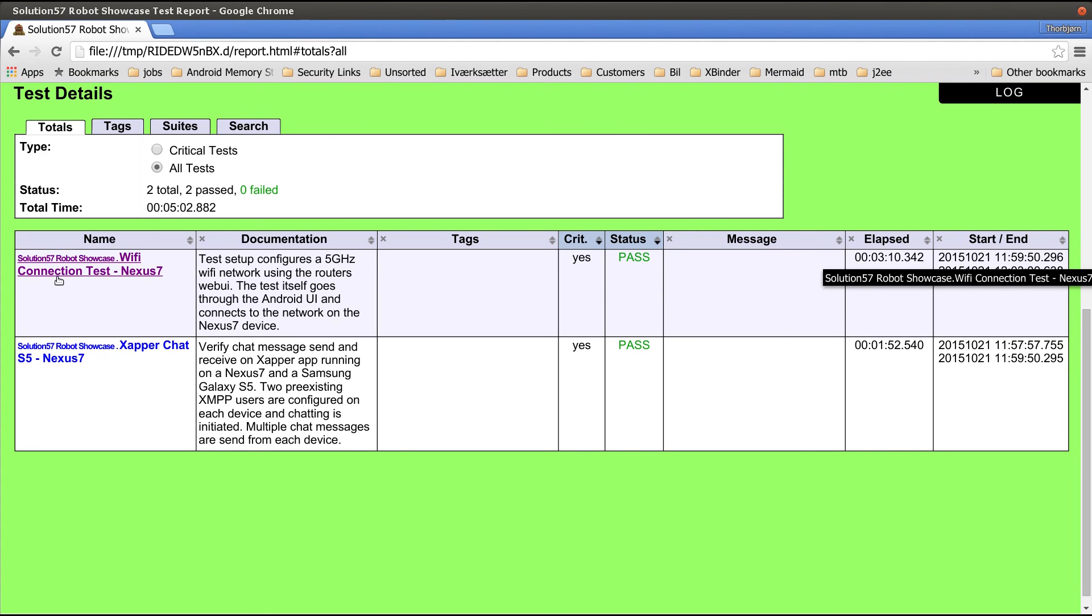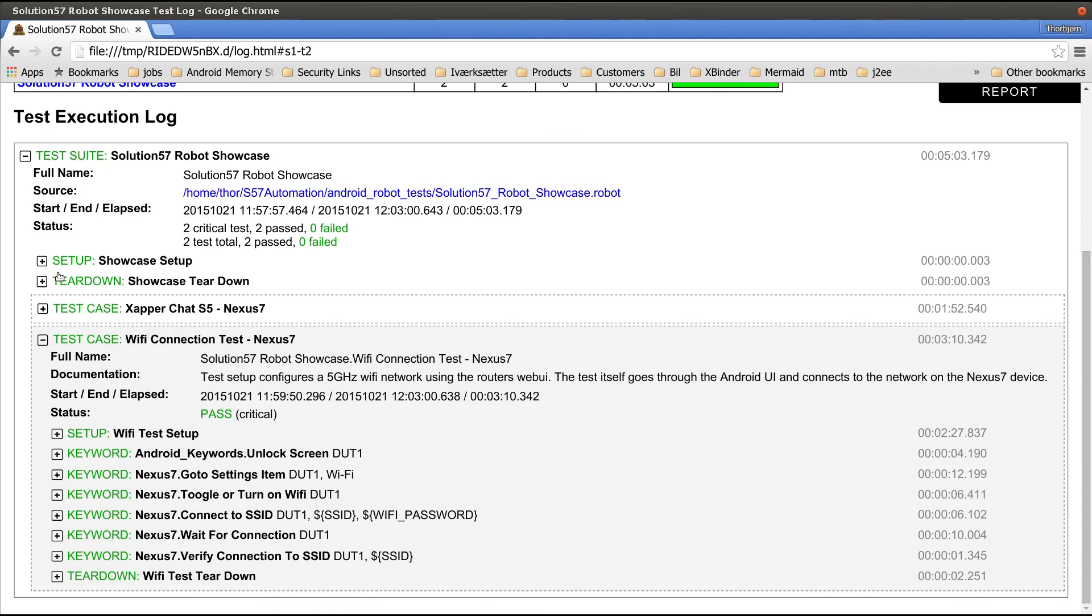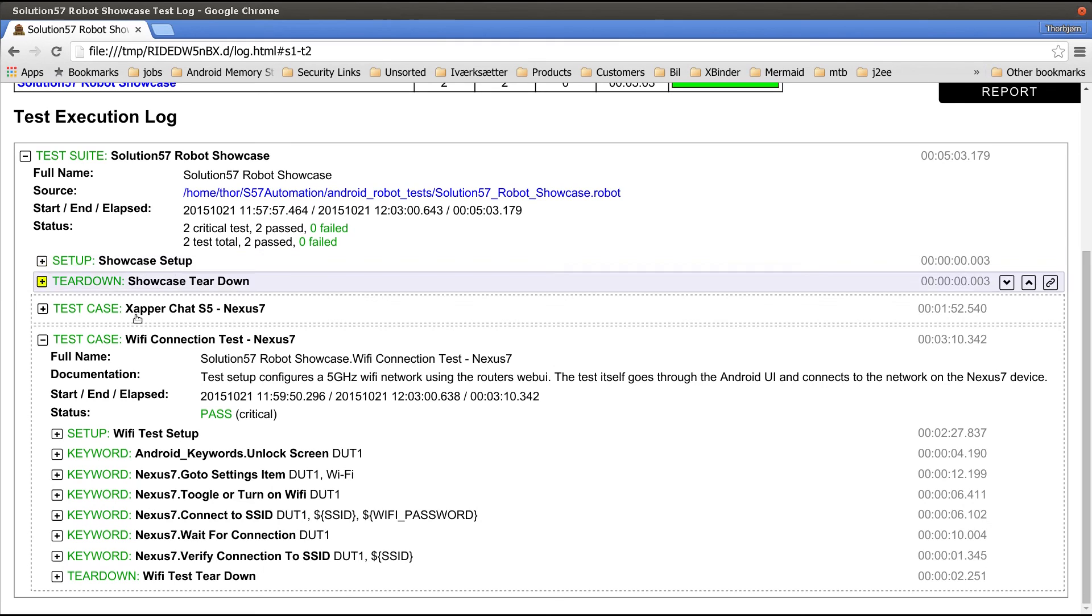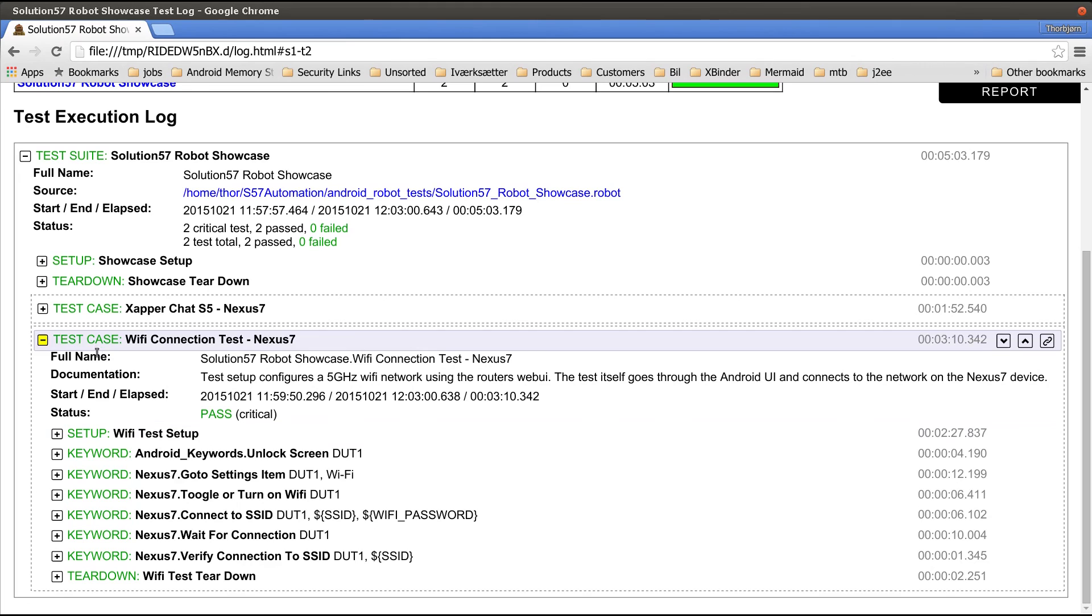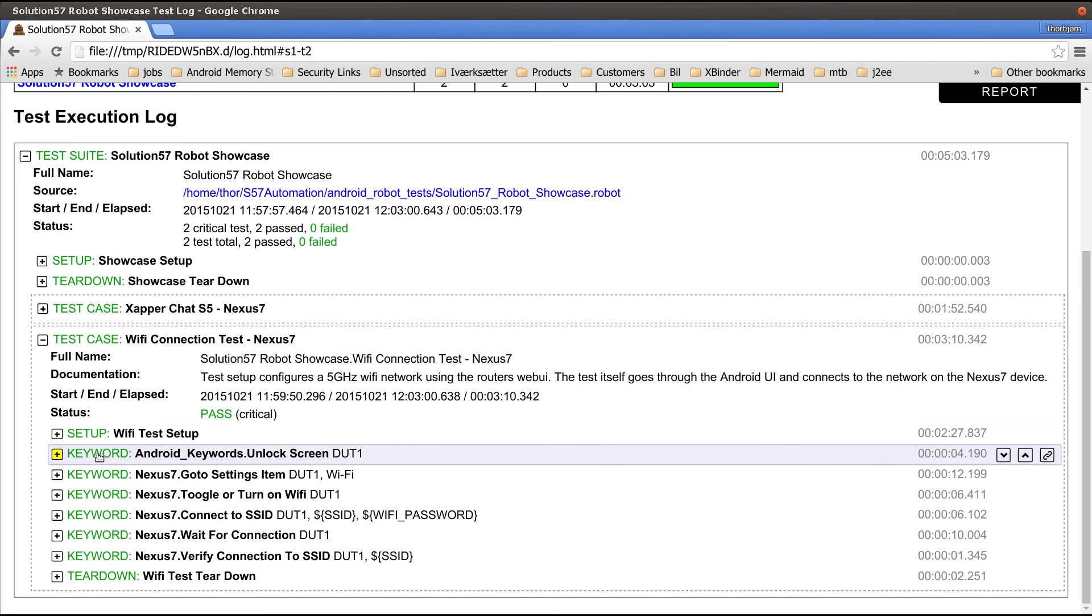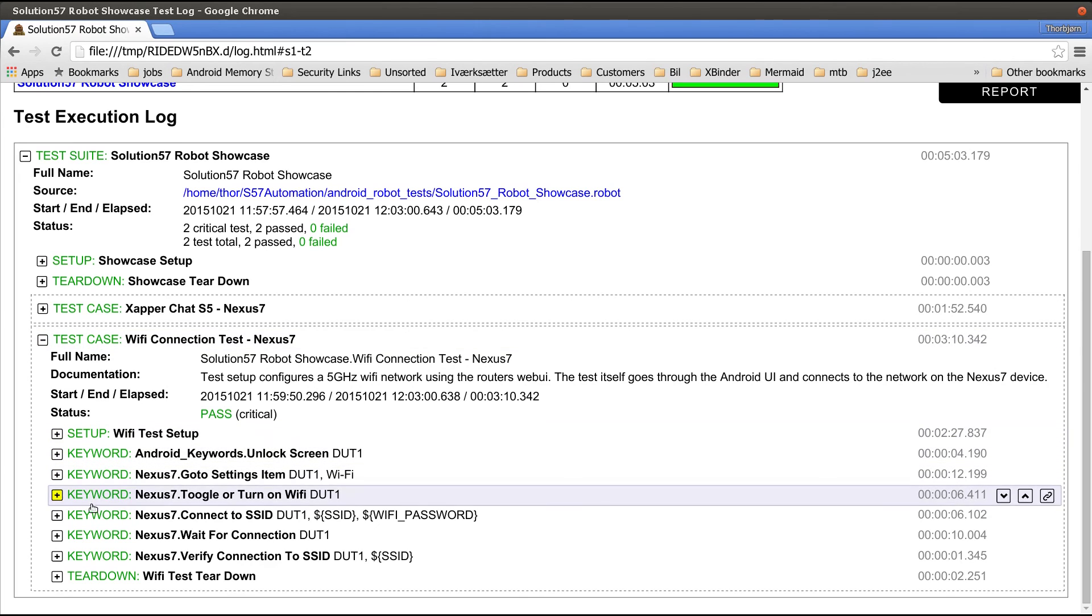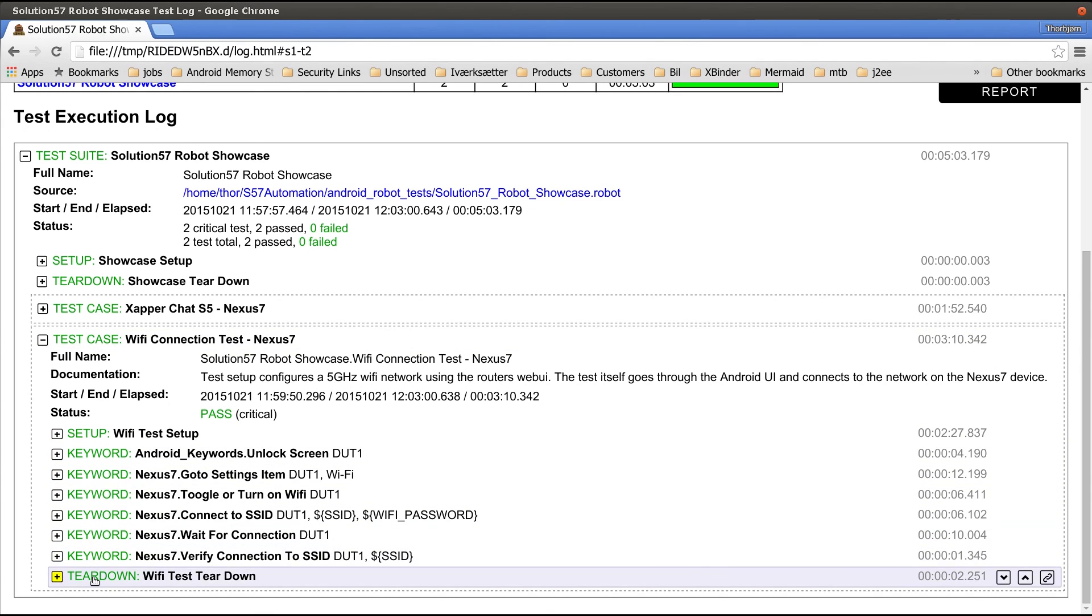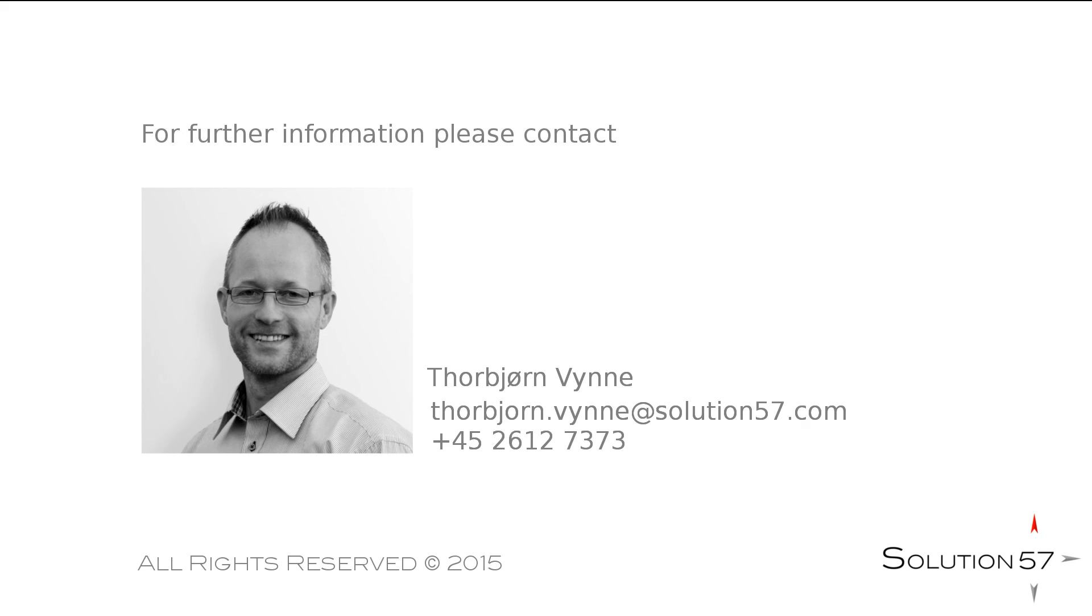If we click on the Wi-Fi connection test, we get a test suite log that gives a detailed overview of the full test execution of the entire test suite. And for the Wi-Fi connection test, we can see all the keywords executed for this test along with the test setup and teardown. Thank you.